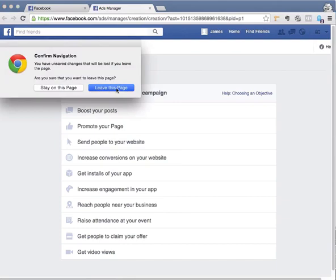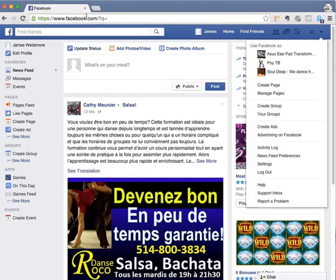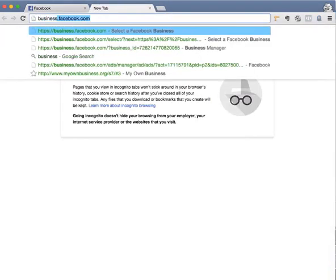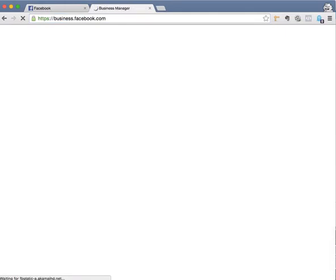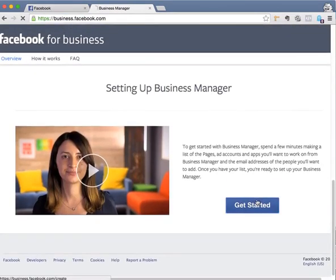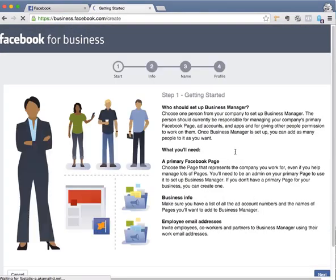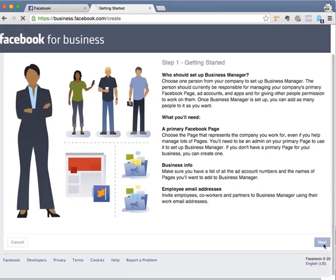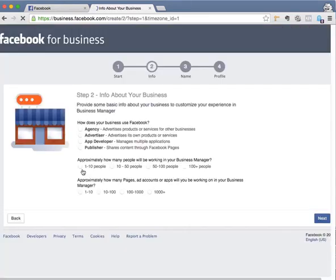What you need to do is type in business.facebook.com. Once this page comes up, scroll down to the bottom, click on get started, and then at the bottom again click next.